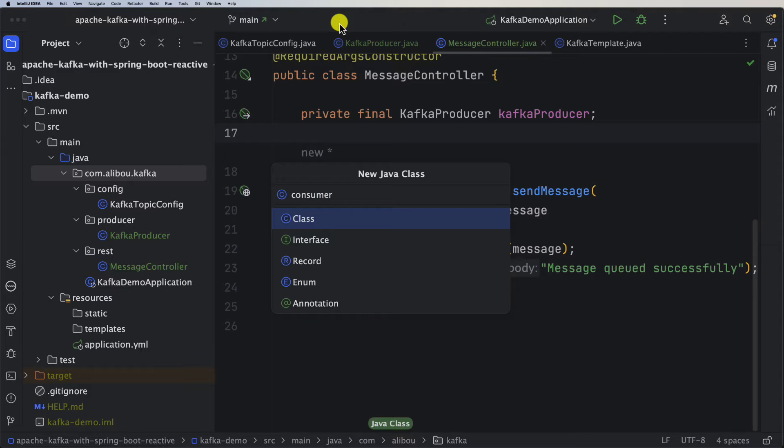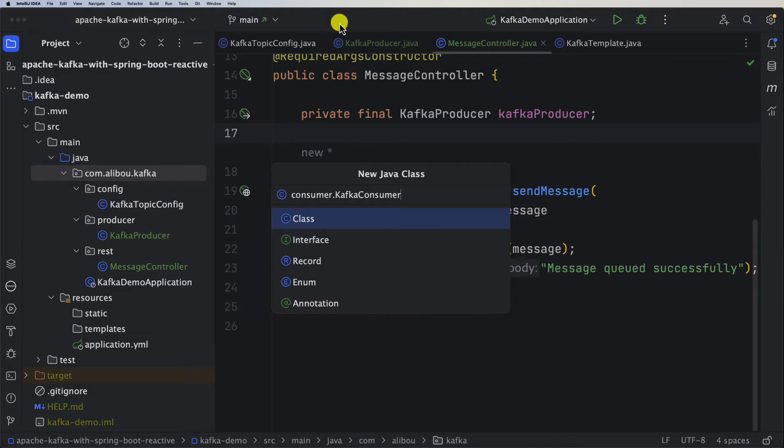Let's open here and create a new class in a new package. I will call it consumer and then I will call it KafkaConsumer as my consumer class name.